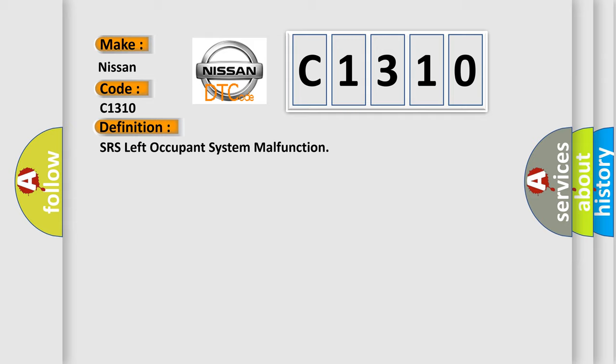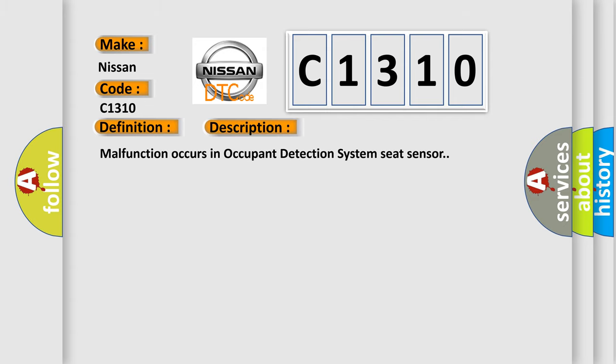And now this is a short description of this DTC code. Malfunction occurs in occupant detection system seat sensor.